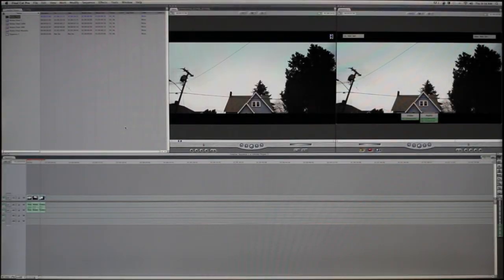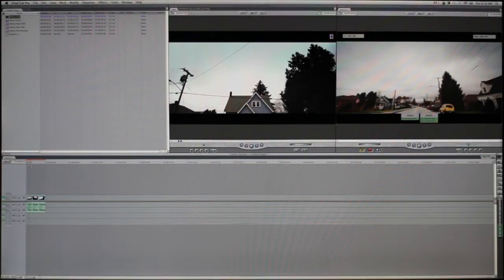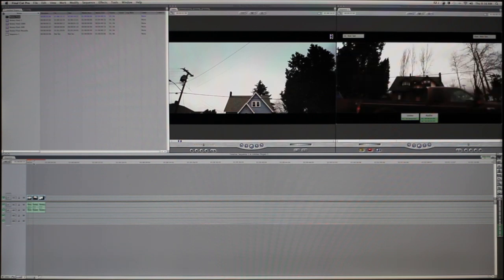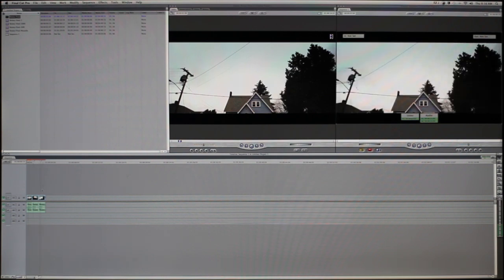Alright, this is the easiest round-trip Final Cut to DaVinci tutorial you'll ever watch. Here are the three shots that I have in my timeline.